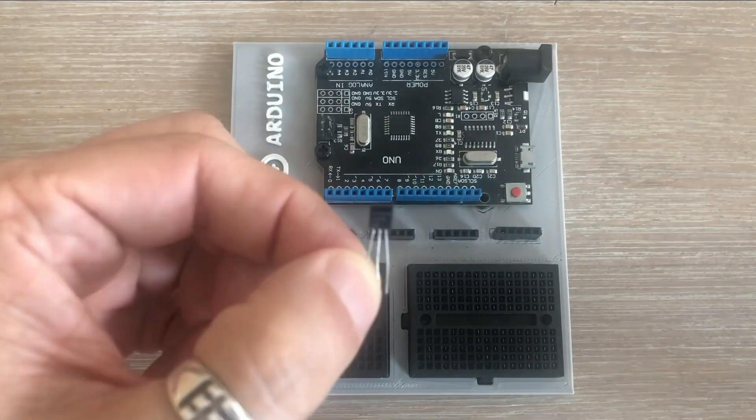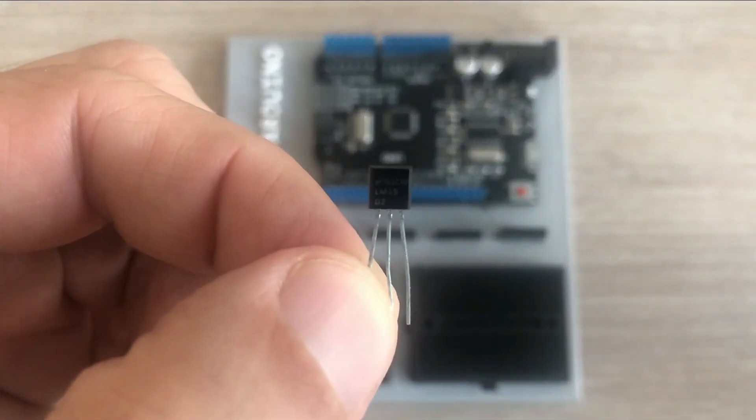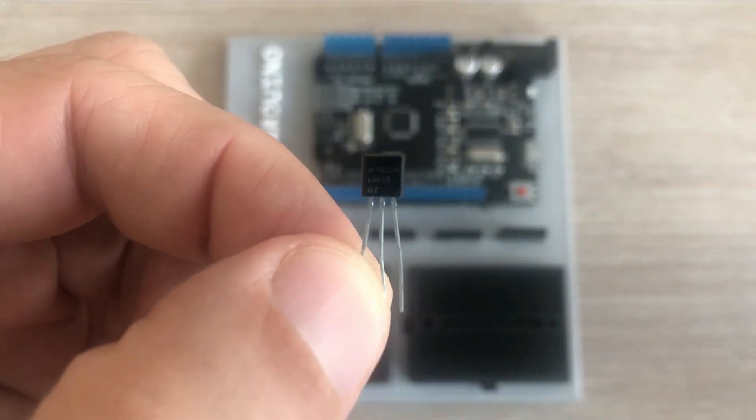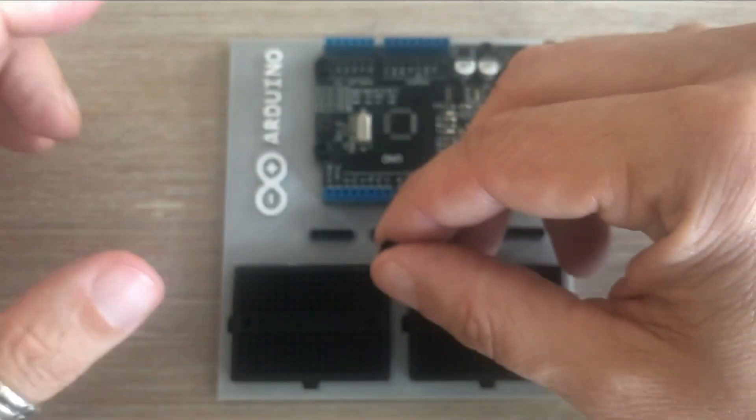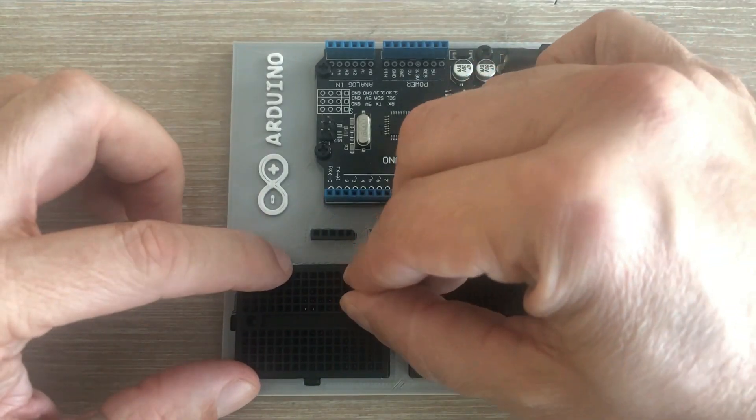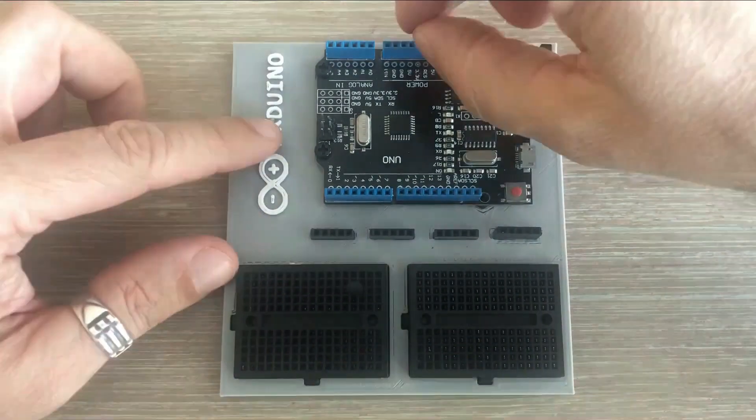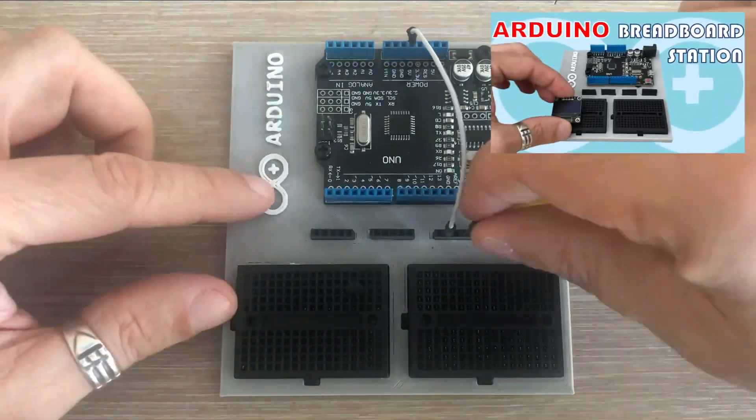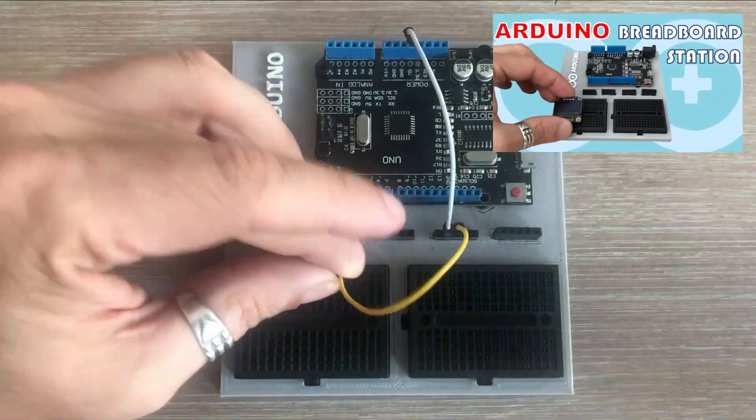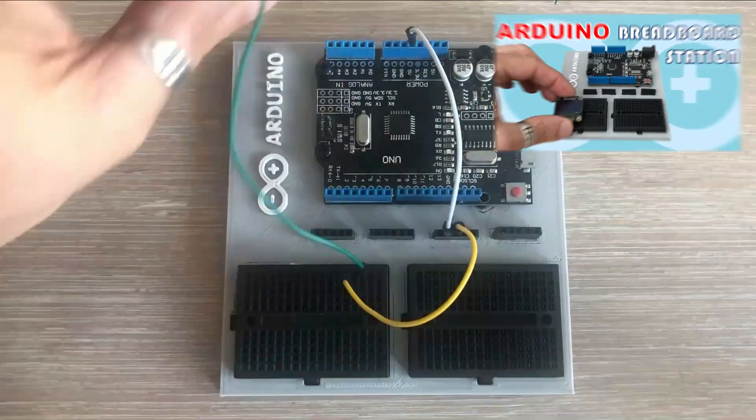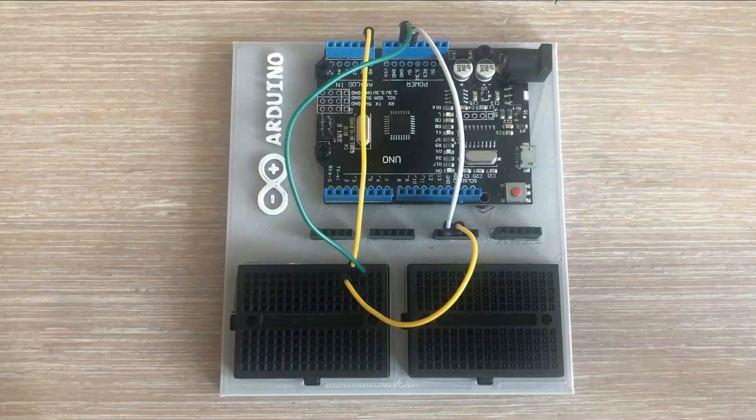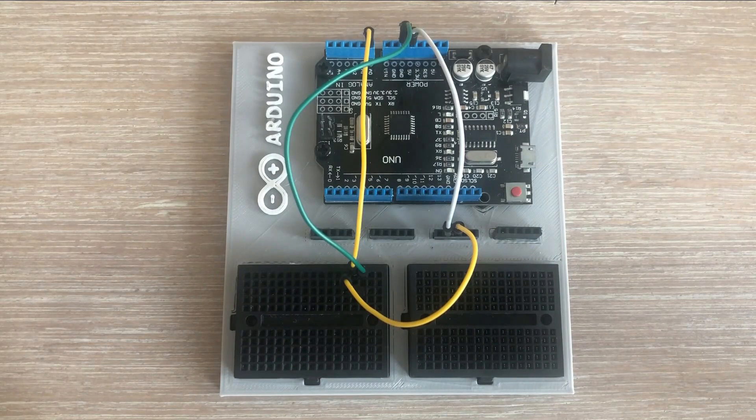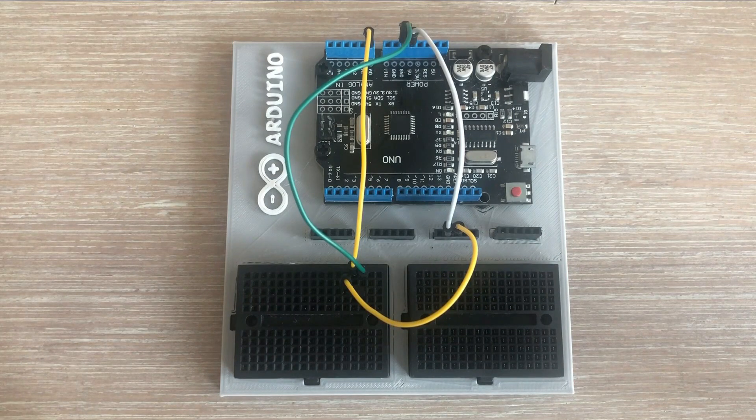Let's put LM35 on a breadboard and using jumper wires connected to Arduino. I am using the Arduino Uno breadboard station that I recently created. The sensor is connected.